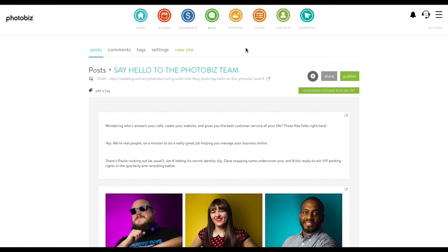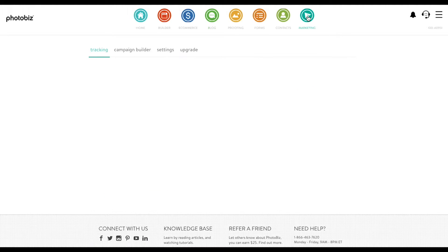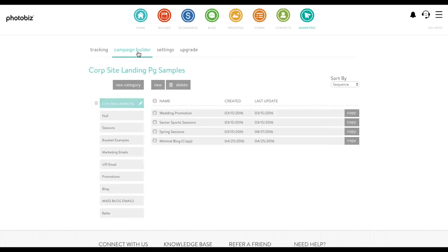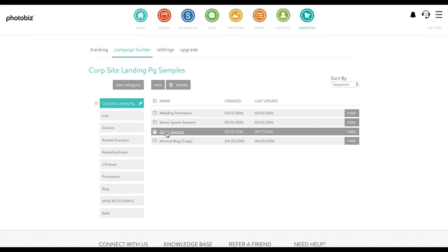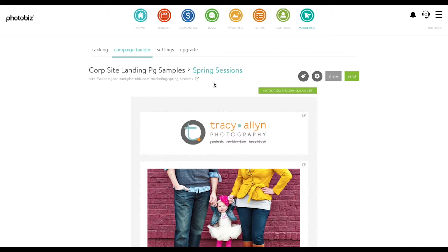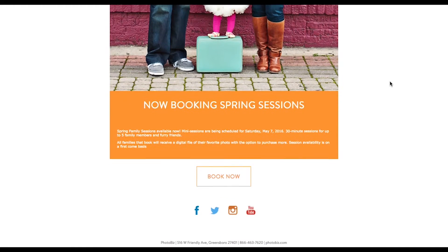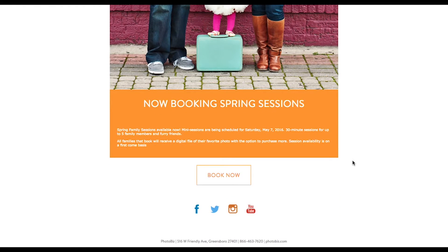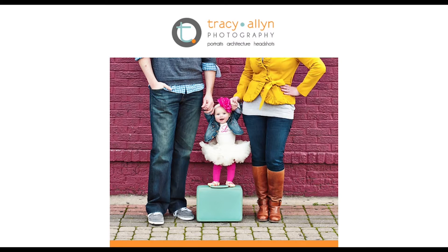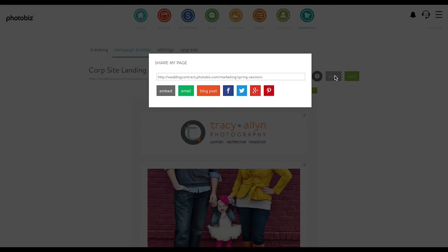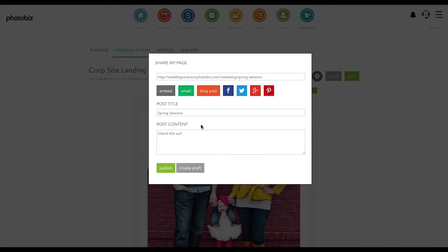Now let's make some more blog posts — let's make a post out of a landing page that we've created. If you go to Marketing you can go and see your campaigns; these are your emails and landing pages that you've made. Here's a spring sale on sessions — this is what the page looks like. It's a good landing page, but for people to find it, it needs to be promoted a little bit. So let's go ahead and make a blog post out of it. You come back to the editor, click Share and then Blog, just like we did with the proofing gallery.